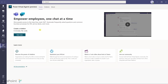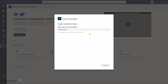Power Virtual Agents says: empower employees one chat at a time — give people access to help they need 24/7, automate frequently asked questions and common business processes for HR, service desks, and more. I'll click Create a Chatbot and then Start Now.